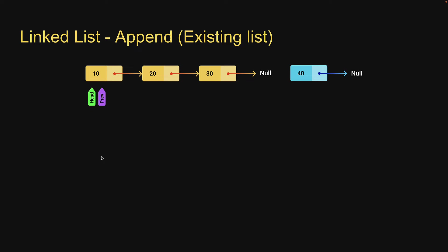Well the way to reach the last node contains a logic similar to the print method which we had seen in the previous video. The only difference is that instead of making the current pointer cross the last node in the list and point at null, we stop exactly at the last node in the list.